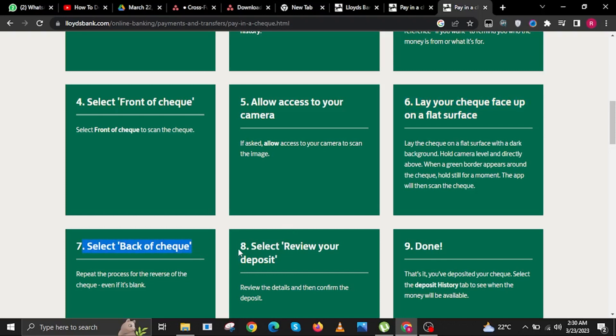Step 7. Select Back of Check. Repeat the process for the reverse of the check even if it's blank. Step 8. Select Review Your Deposit. Review the details and then confirm the deposit.